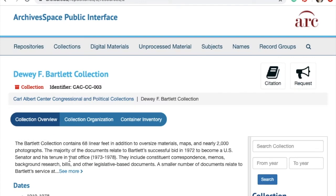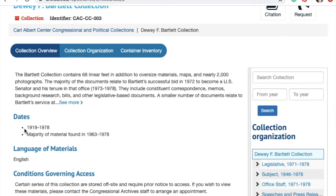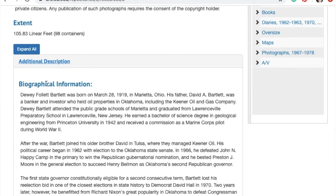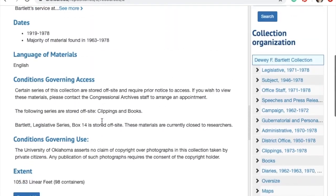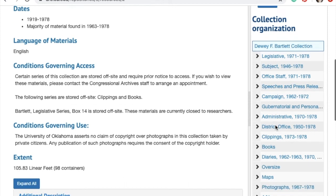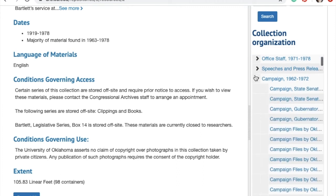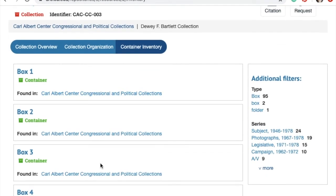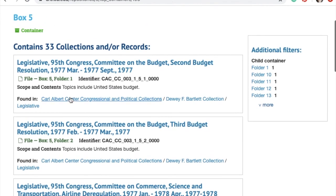This is the main collection homepage, which gives you information on the Bartlett collection itself and the dates of the material. If you click on additional description, you can see biographical information on Dewey Bartlett, how the collection is arranged, and any accruals to the collection. You can also see the larger collection organization overview with all the different series, and click the down arrows to display folders within that collection. You can also click on container inventory if you want to see all the folders in a specific box.